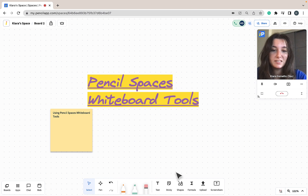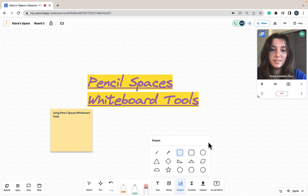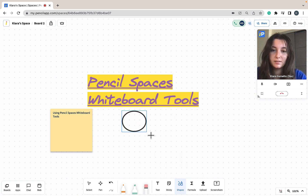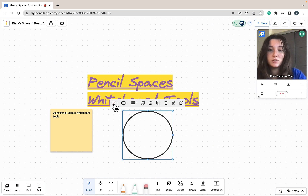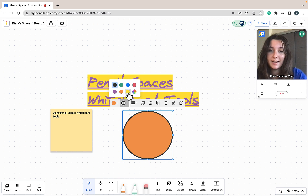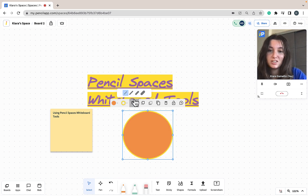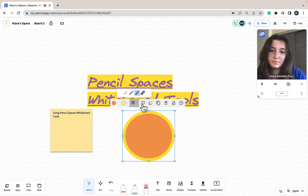To use the Pencil Spaces shapes tool, I'm just going to click shapes at the bottom of my toolbar, and as you can see I have a variety of shapes that I can put on my whiteboard. I'm going to click on the shape I would like and click and drag to adjust the size and placement on the whiteboard. I can then use my shapes toolbar to fill in my shape, change the line outline, change the thickness of my lines, and use other tools found on my toolbar.